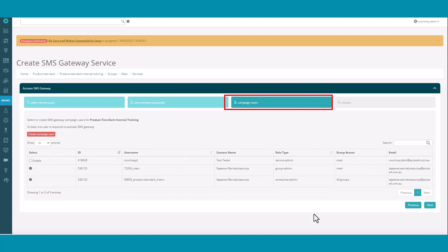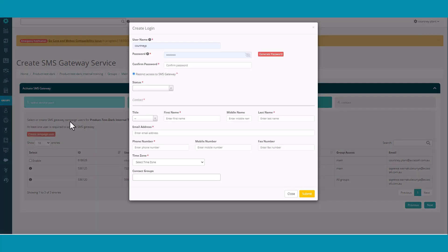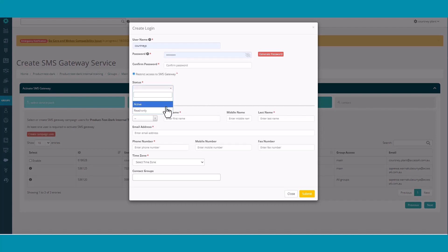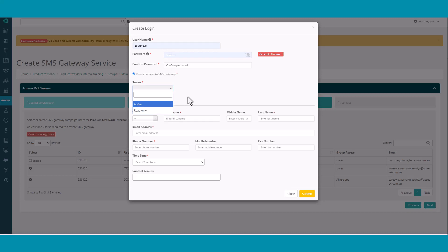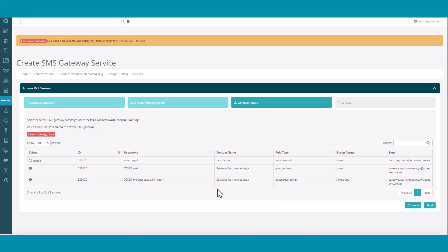Section 3 is Campaign Users. Click Create Campaign User to add users to the SMS Gateway. Complete all the relevant information including status. Click Submit once done. Then select Enable next to the users you want to use the Gateway.